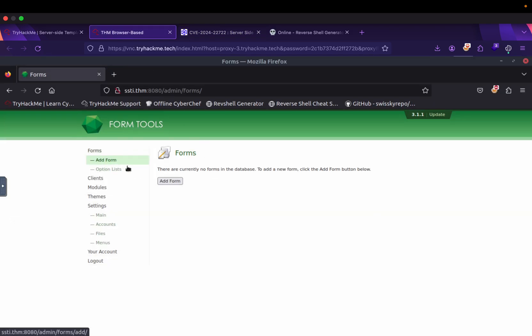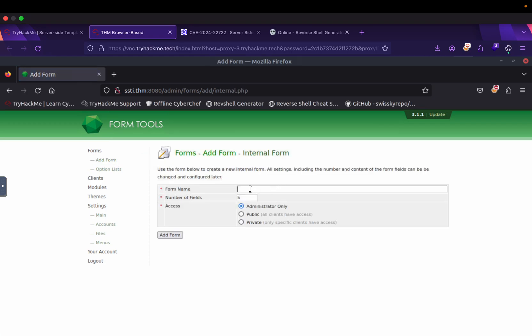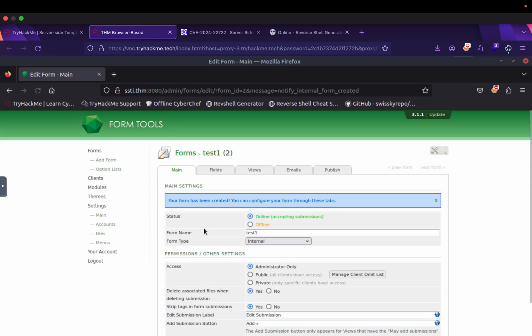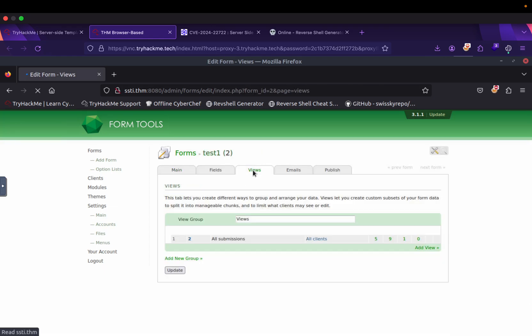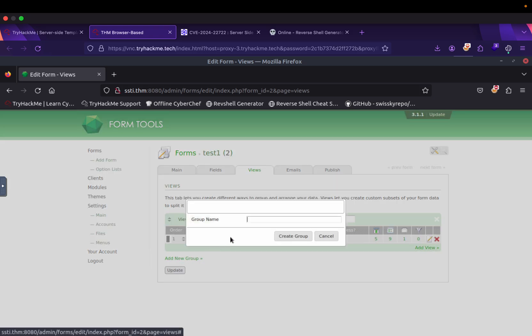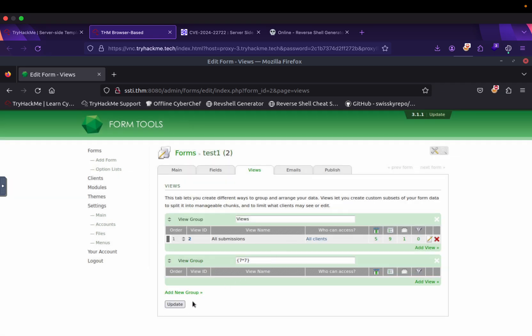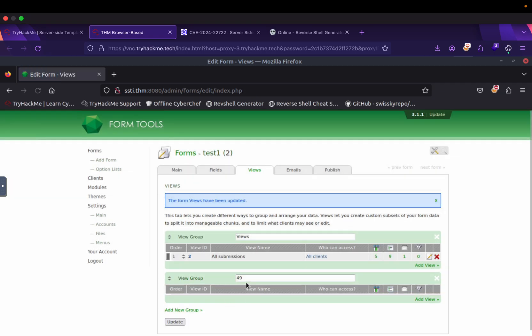Now let's create a form. I will select test one and add a form. Go to the view and add new group. Let's test if the payload is accepted or not. Okay, it is accepted. Now we can change this.